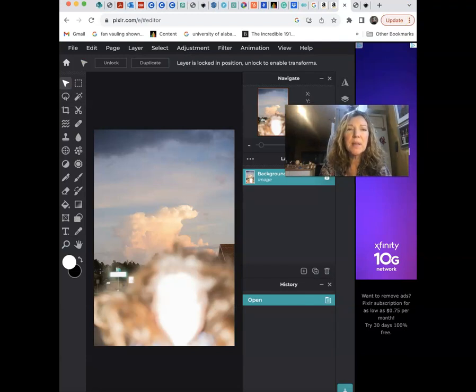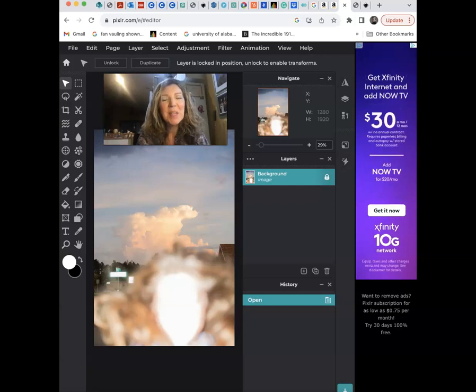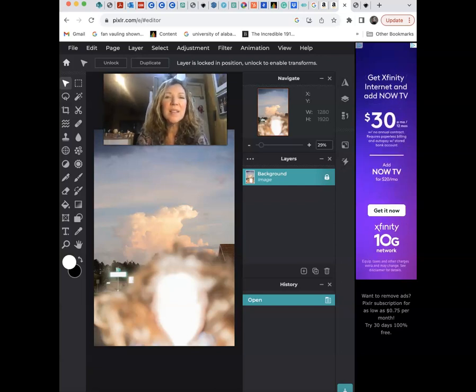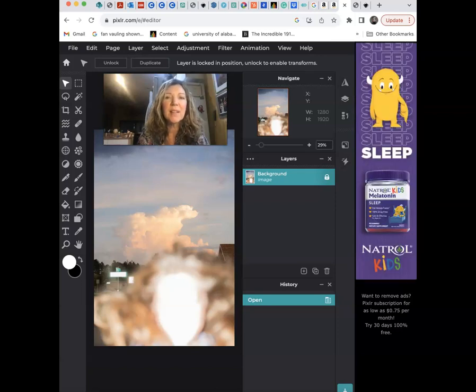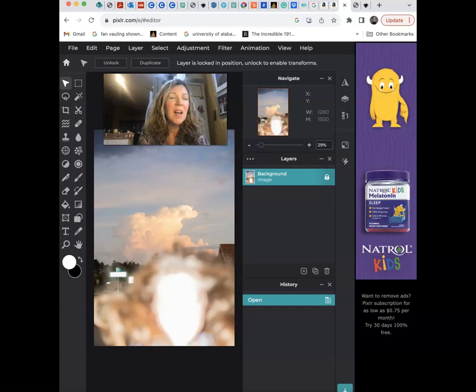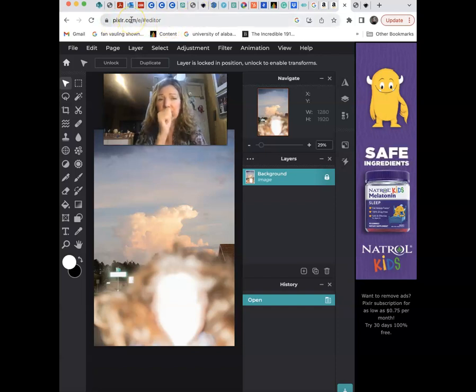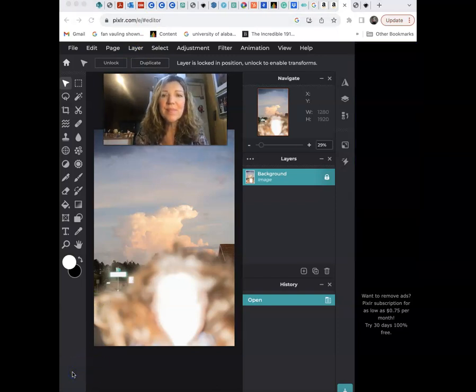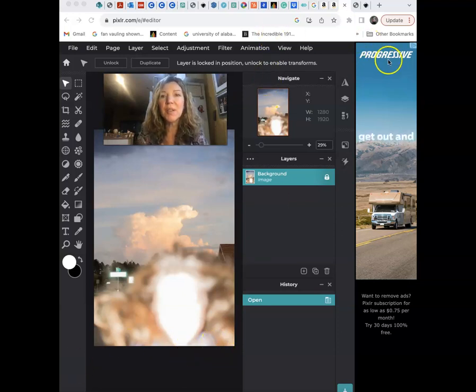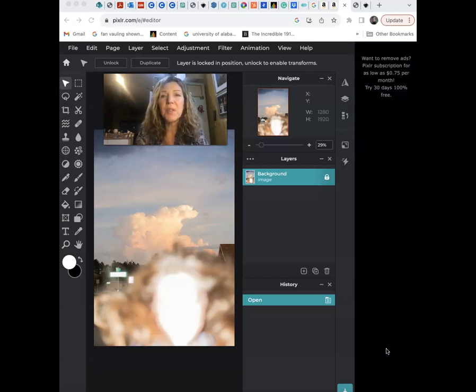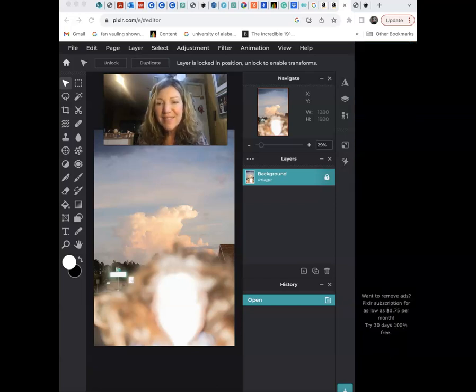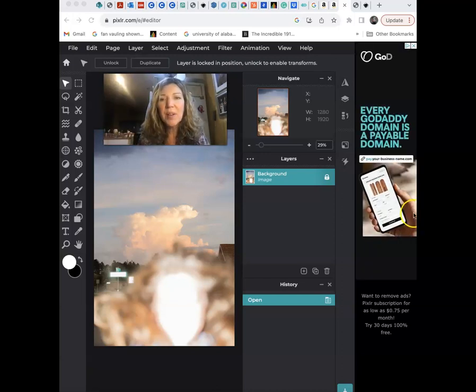So Photopea is an online software, and it's not a download. You can just work on it online, and that means you're going to get these kinds of ads, which is the same thing with Pixlr. So any online software like Photopea and Pixlr, you're going to get ads because it's free. You can solve that by putting something over it.